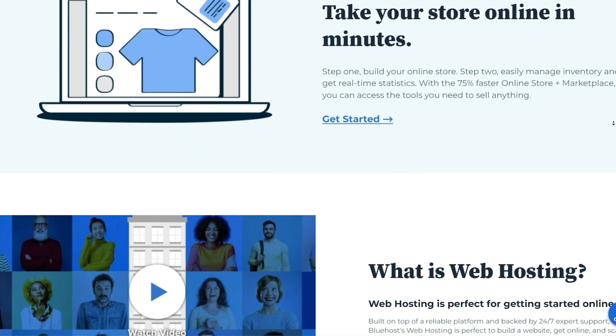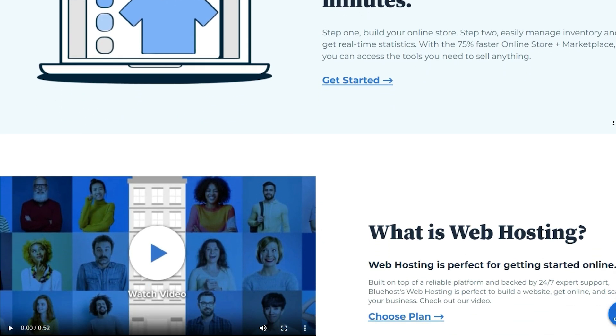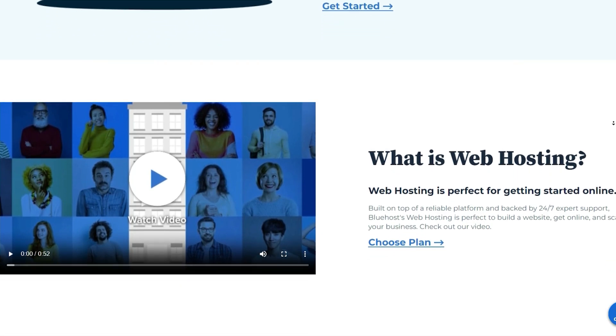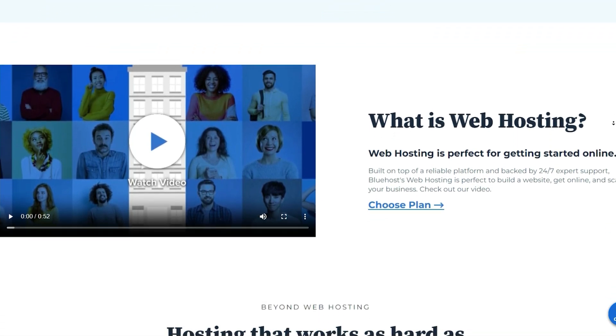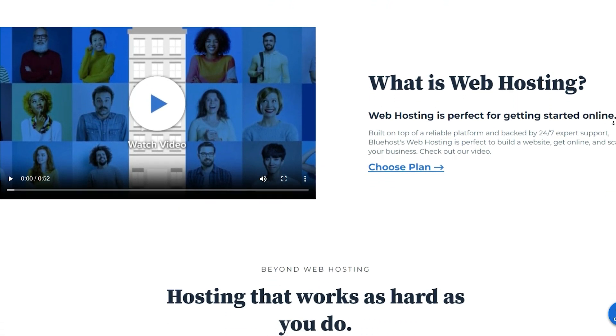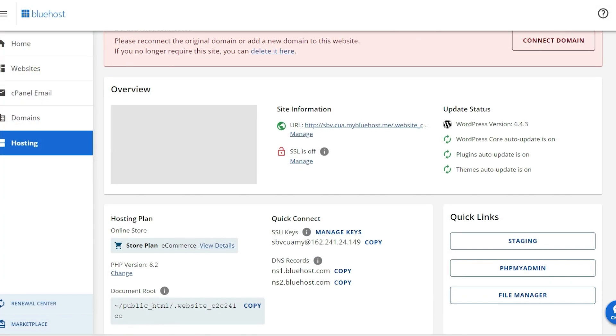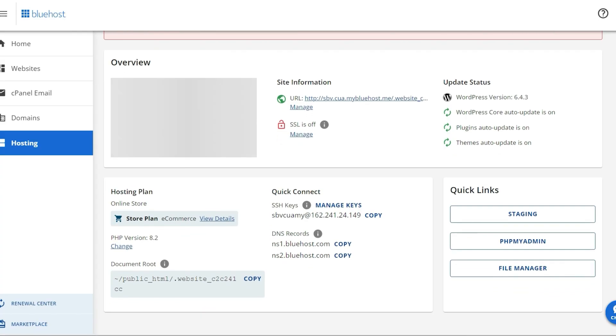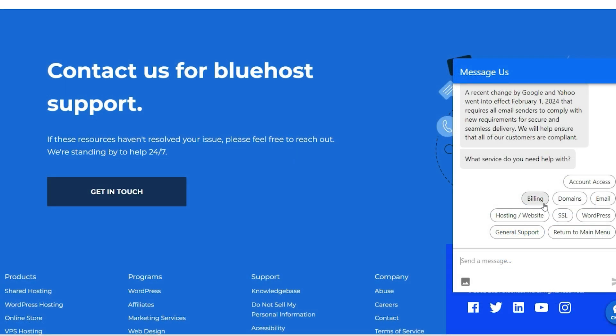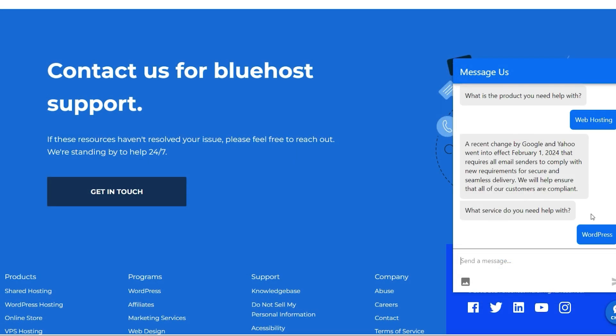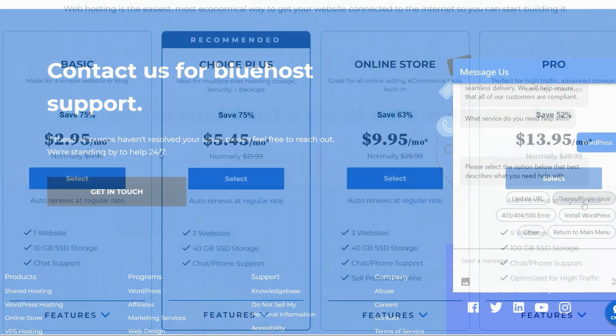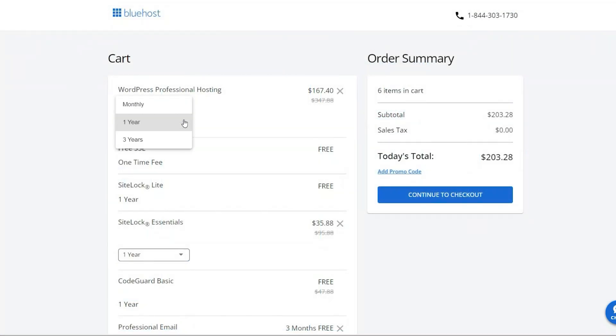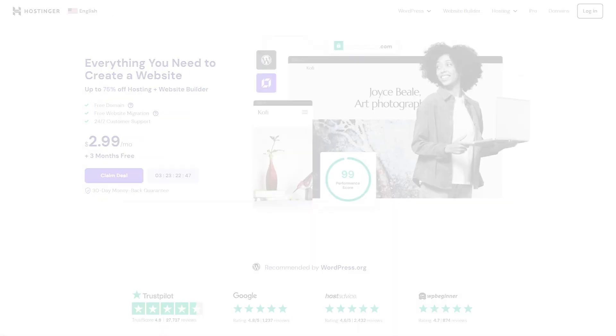But when it comes to competition, something like Bluehost is praised for its reliability and fast loading times, coupled with an easy-to-use interface that simplifies the process of setting up a WordPress website. Their customer support is also highly regarded, but it's worth noting that the renewal rates can be higher than the initial sign-up prices, and the storage options on basic plans are limited.